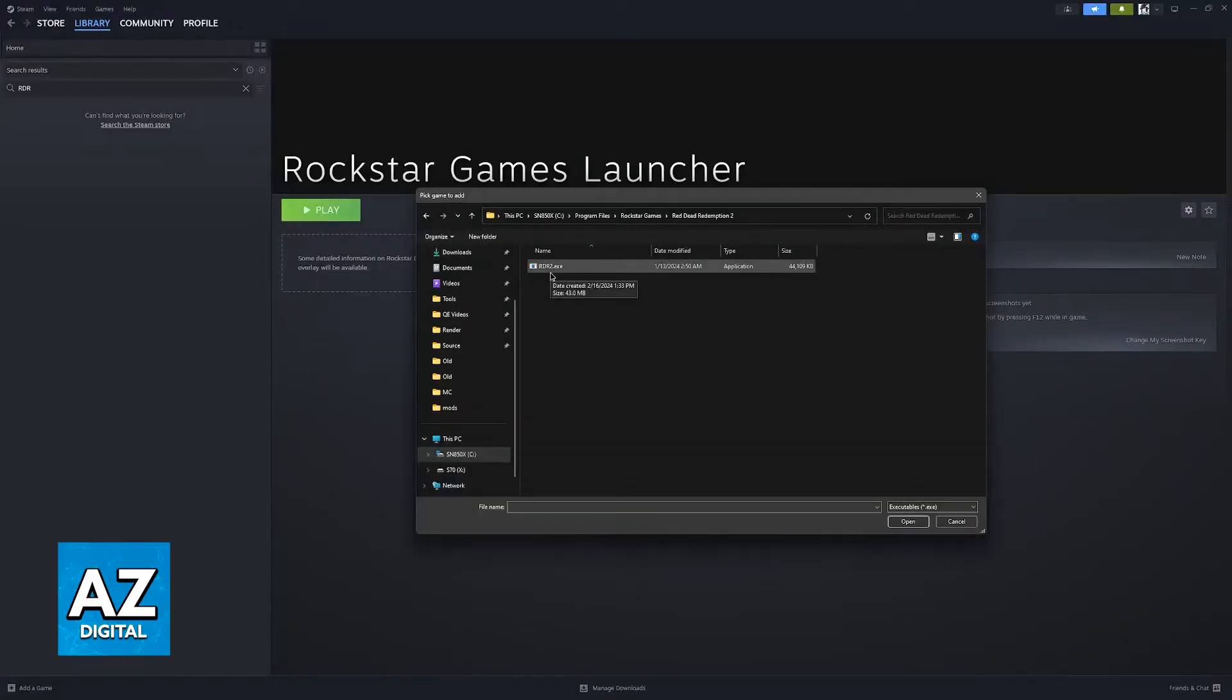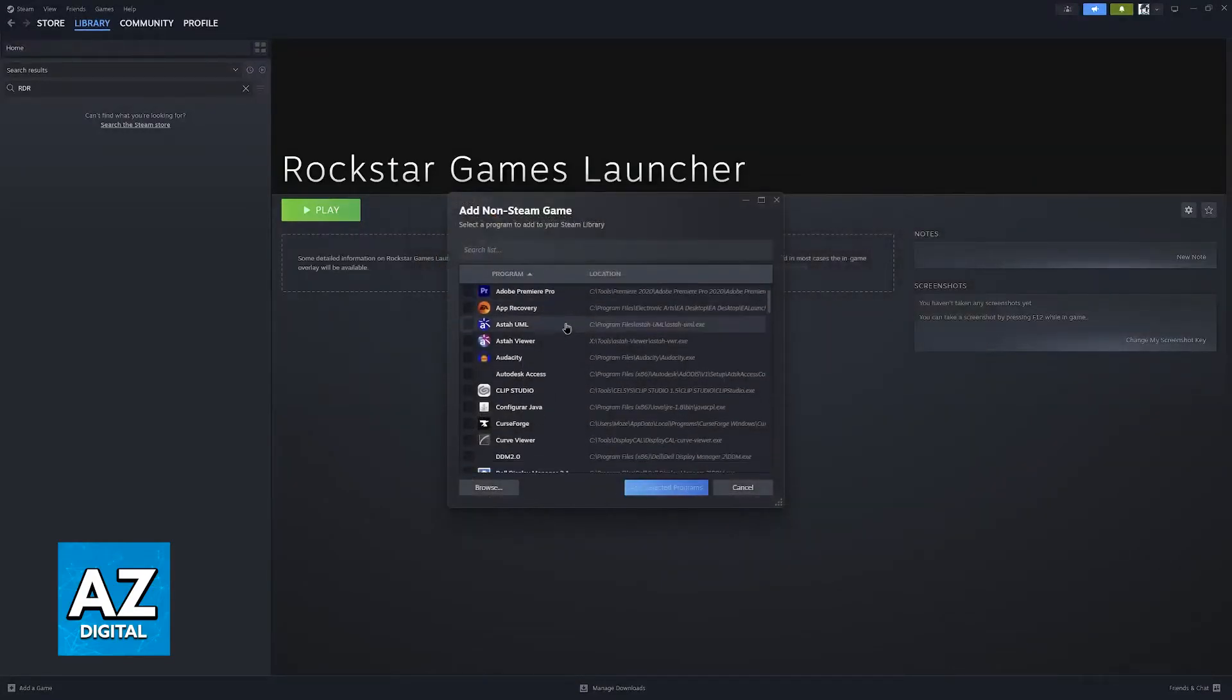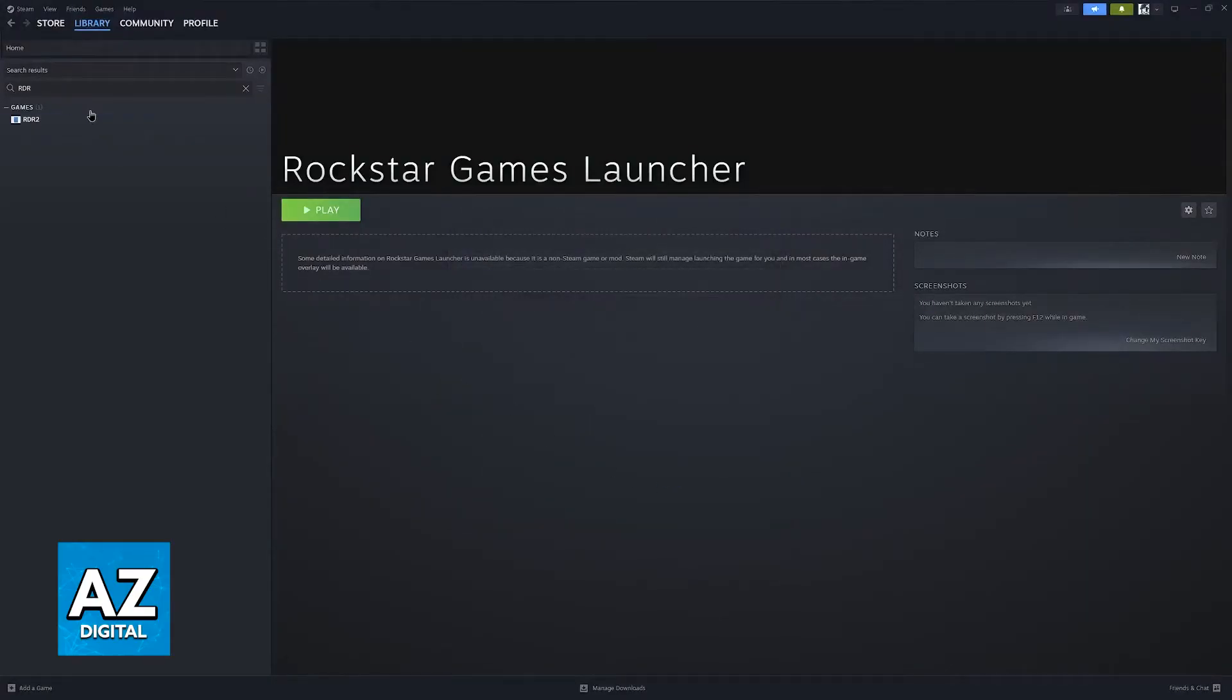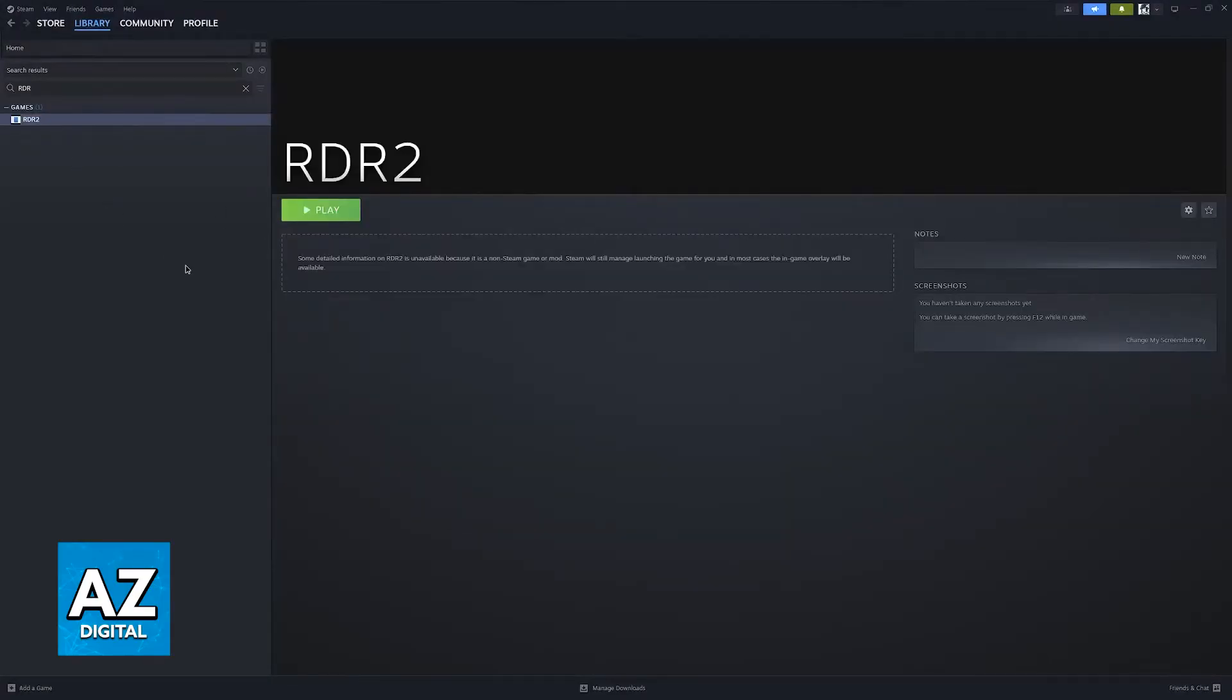You will notice that I currently don't own it, this is just an example, but don't worry, this process is going to work for you. Add the executable, make sure that it is ticked here, and then go ahead and add the selected programs.